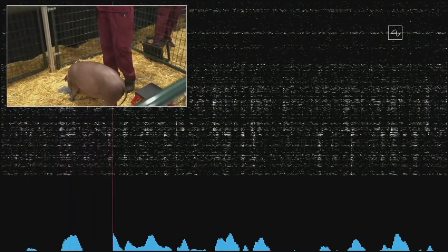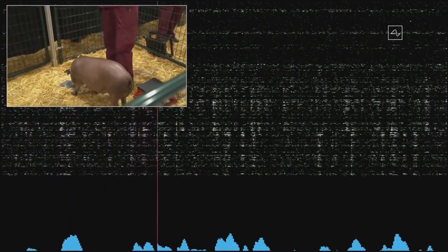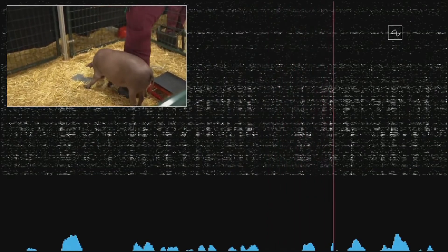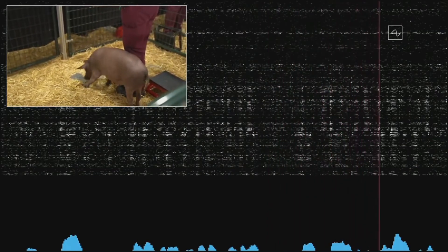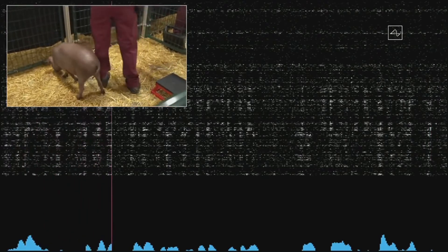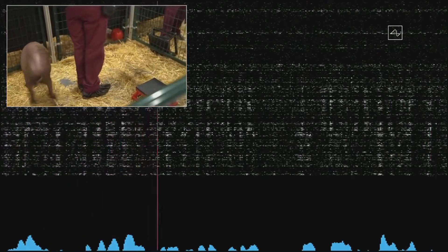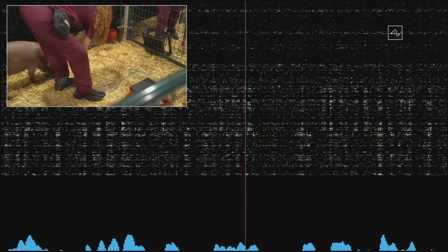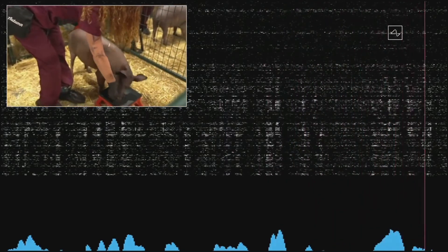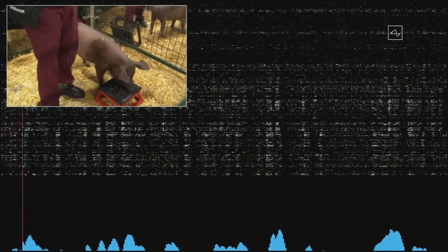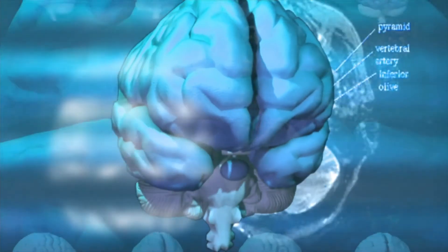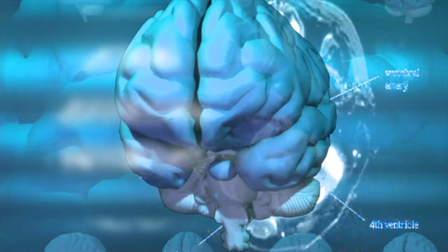The beeps you are hearing are real-time signals from the Neural Link in Gautry's head. This Neural Link connects to neurons that are in her snout. So whenever she snuffles around and touches something with her snout, that sends out neural spikes which are detected here.